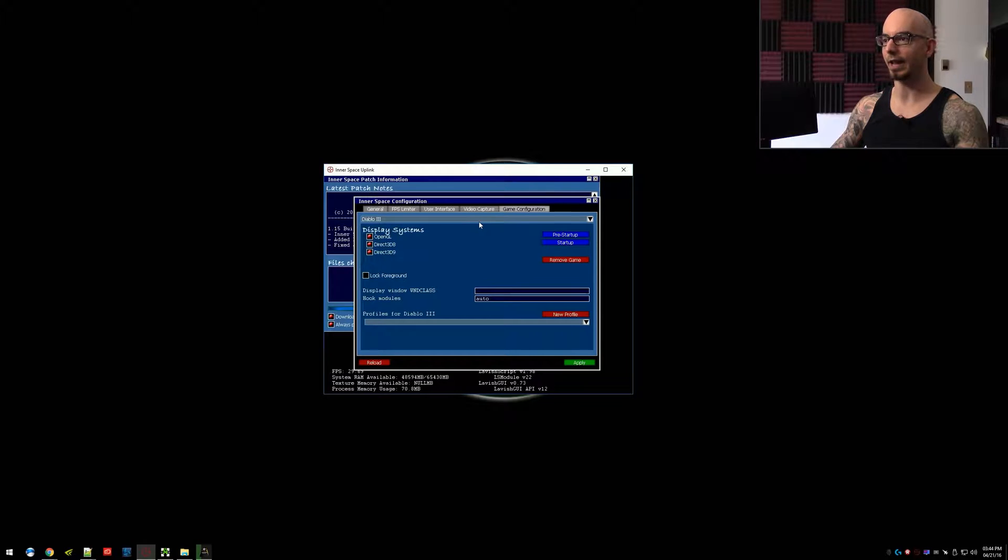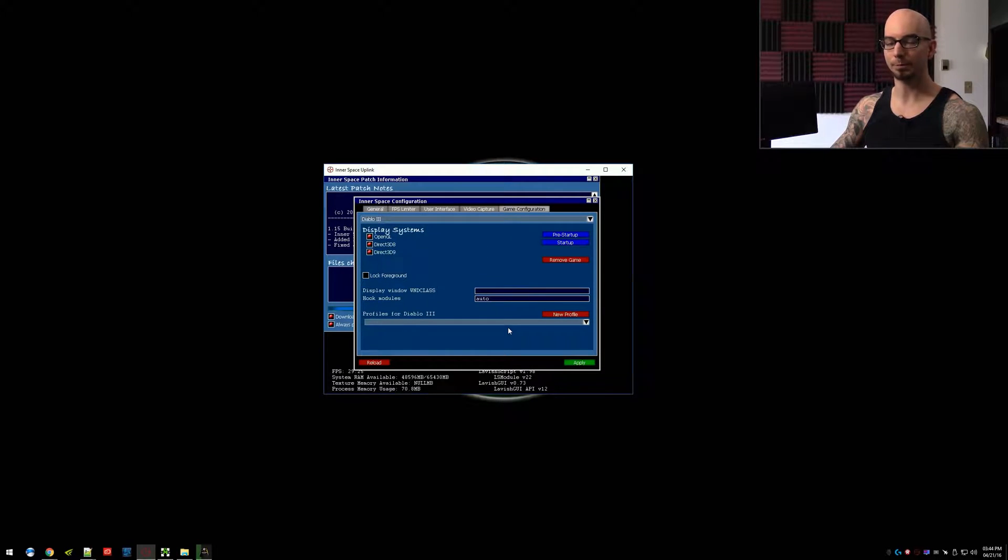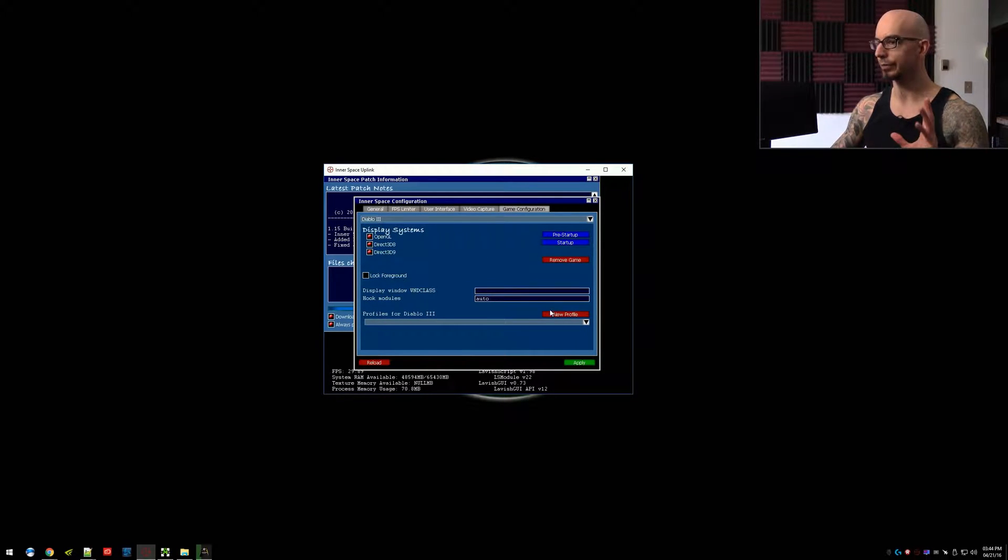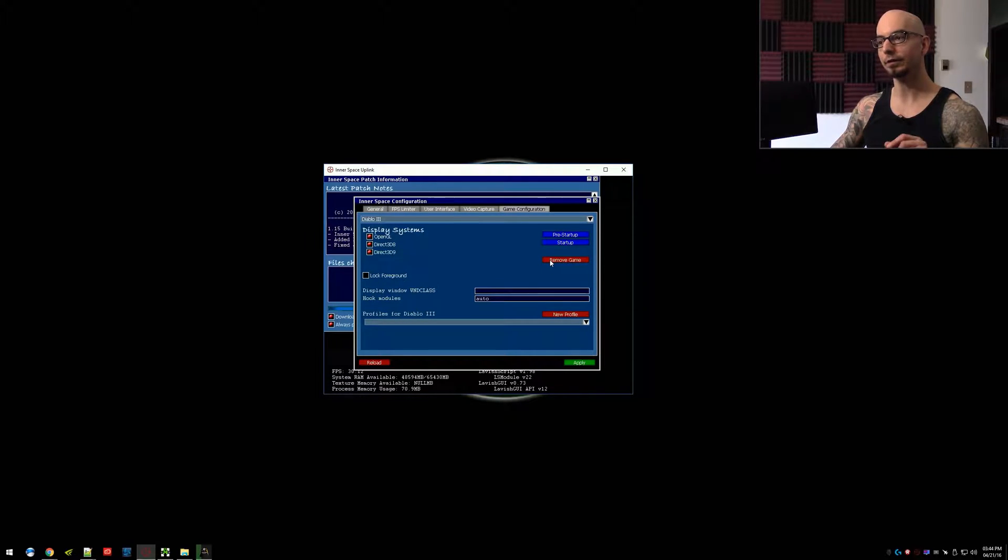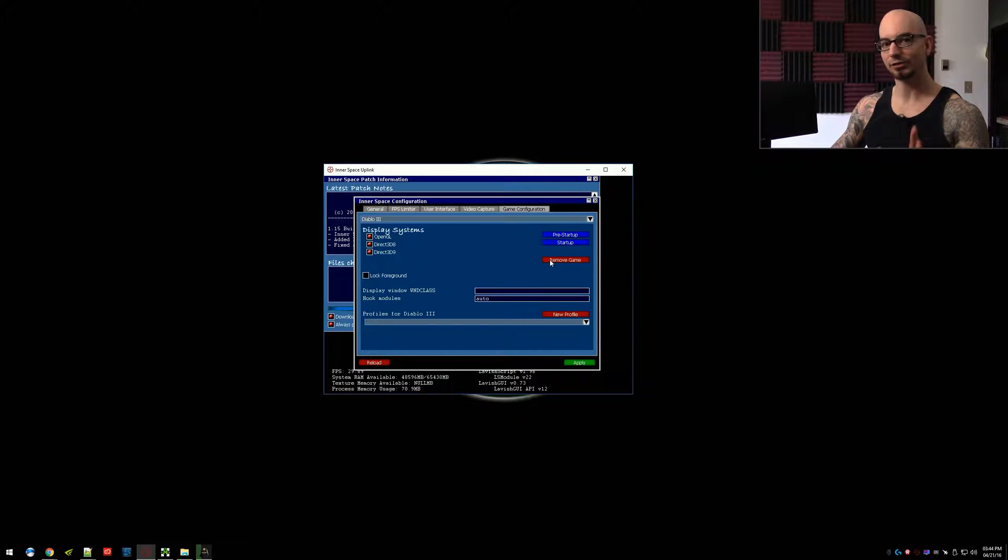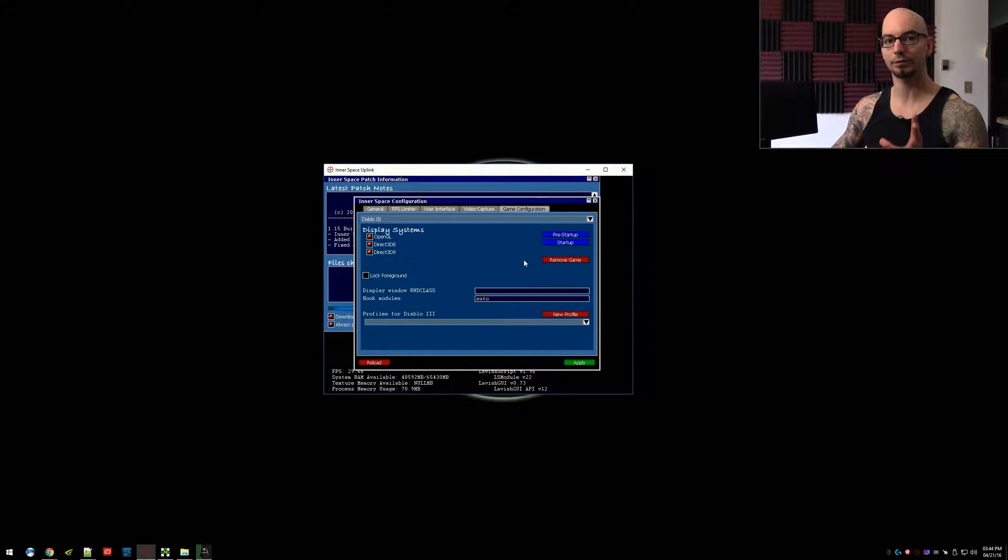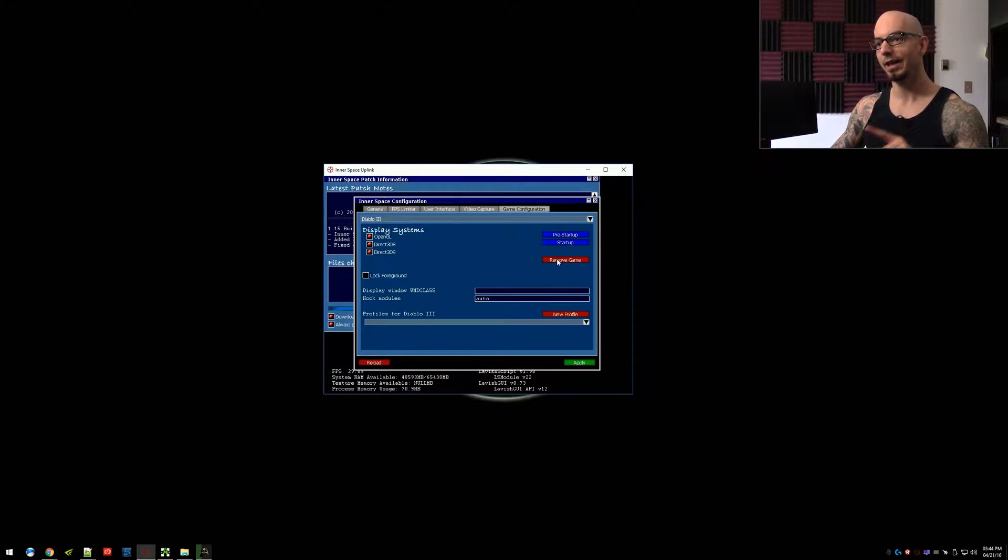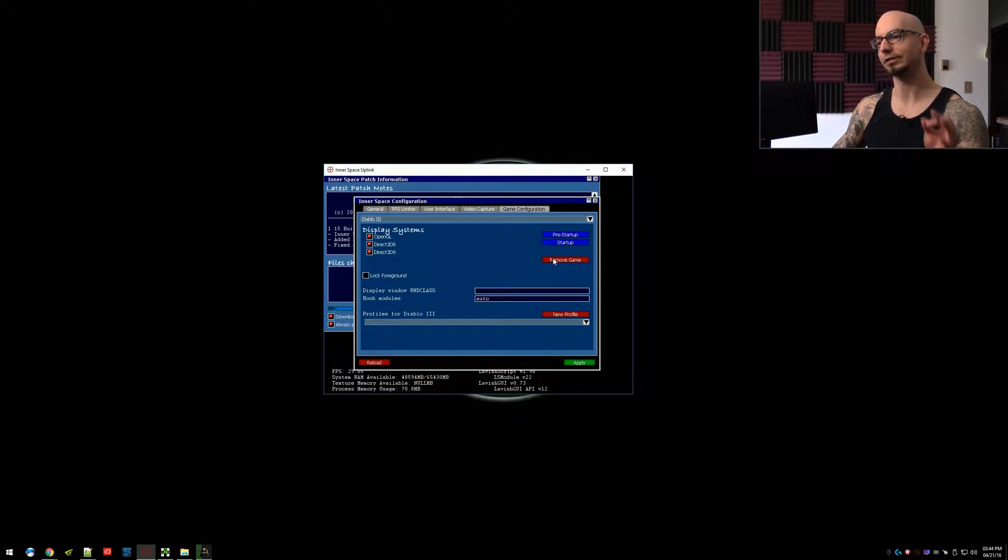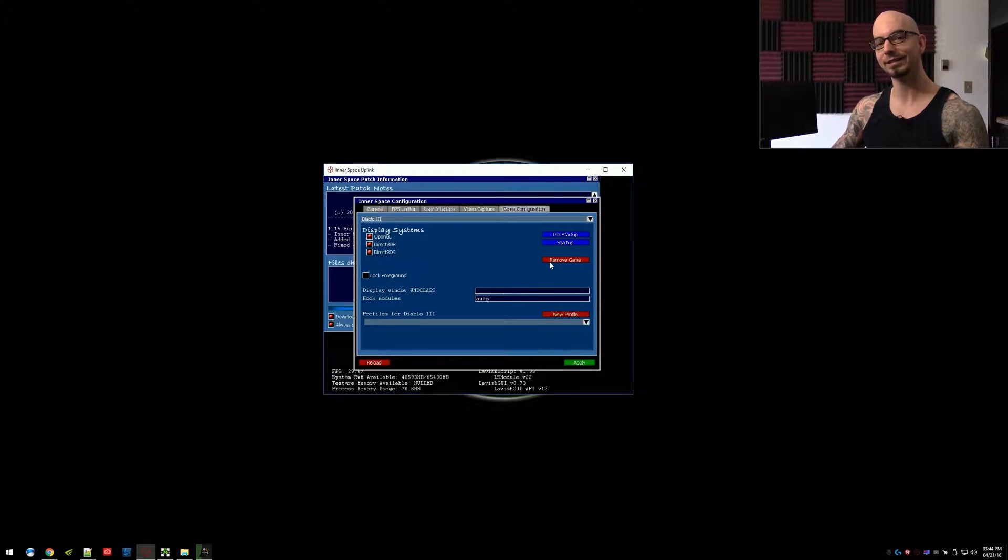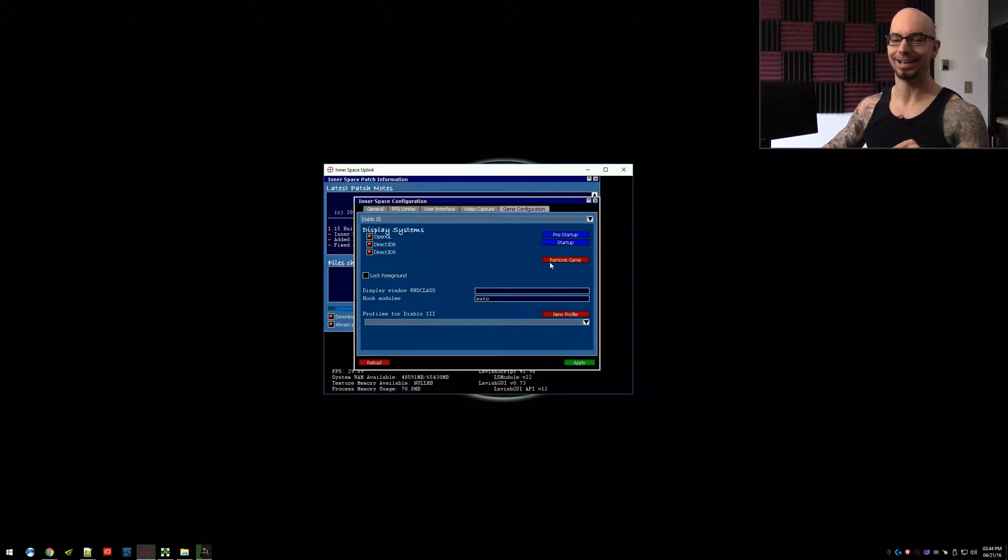So when you finally pick a game, you select a game from that list. This will populate with information, most of which we're not going to be touching. But first, I'd like to point out that you can remove the game here if you'd like to. This isn't an uninstall button for the game itself. This just removes it from InnerSpace. But if you click this, there is no confirmation, there is no warning, there is no 'are you sure?' You click this and it's gone.